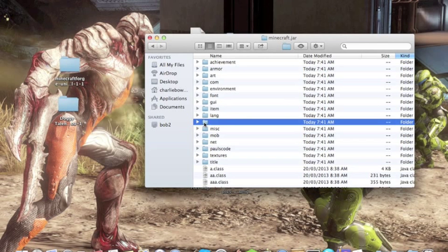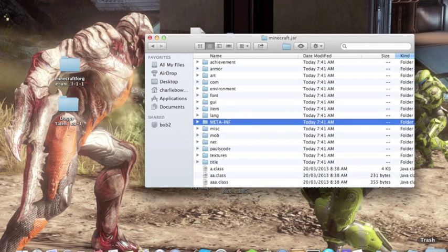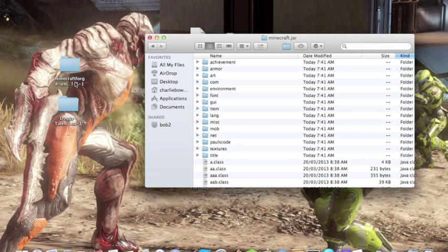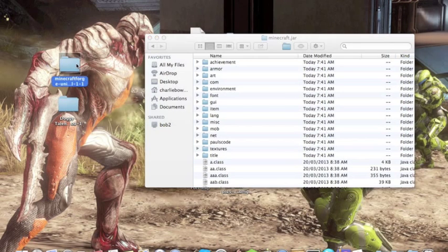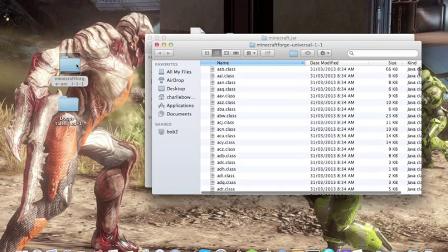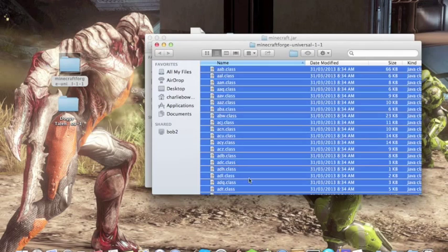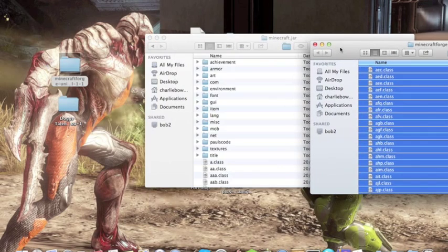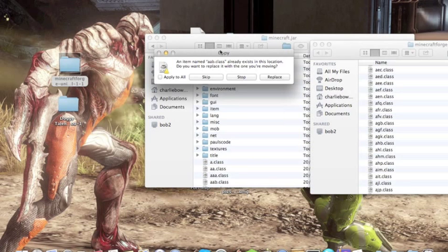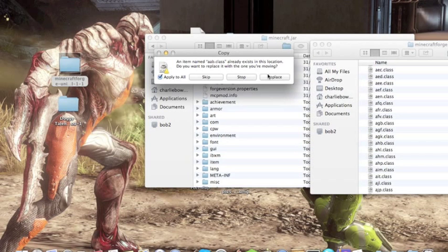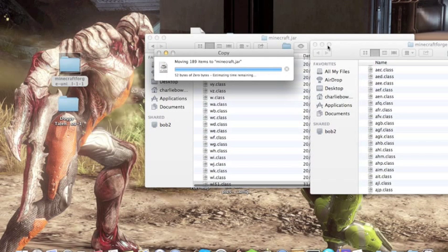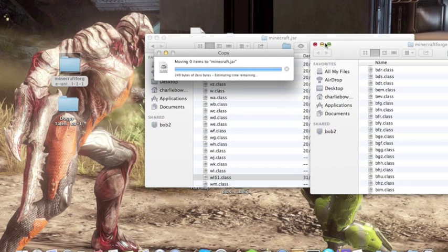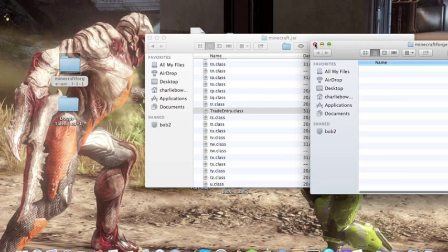Alright, then you want to go to your Minecraft Forge folder, highlight everything in this, and drag it in. Apply to all, replace. Then you're done with that.